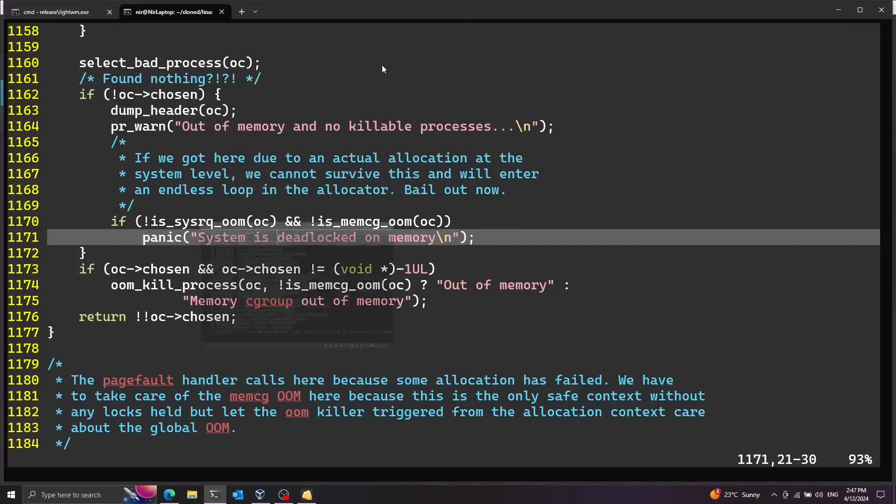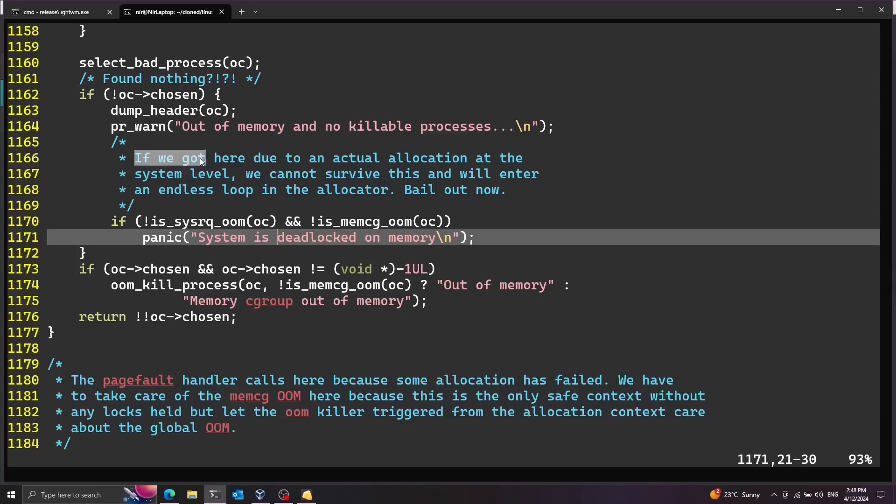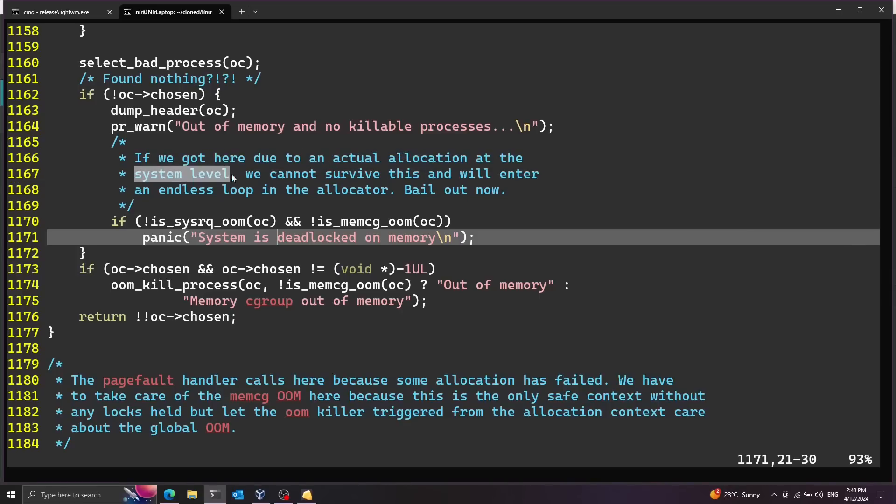Now the reason it can't kill anything is because it's not that a process is allocating a lot of memory. It's the system itself. It's the kernel. So there's nothing to do in this case and it has to panic. And you can see this explained over here in the comment. If we got here due to an actual allocation at the system level we cannot survive this.